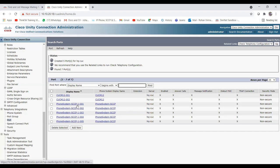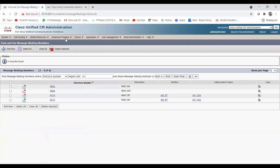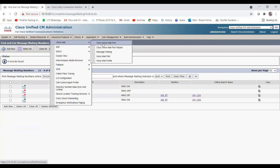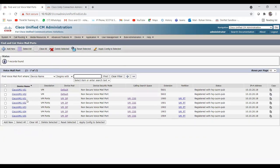Now you can see the Unity phone system ports — SCCP ports 1 through 5 have been created. Let's verify on CUCM under voicemail ports. You can see the ports CVM VI 1 through 5 with extensions 1900 through 1904 are showing as registered with the HQ CUCM publisher, with the Unity IP address 10.10.20.18. The SCCP integration is complete.